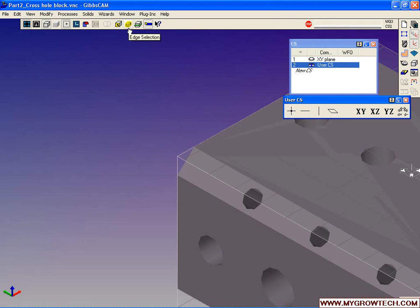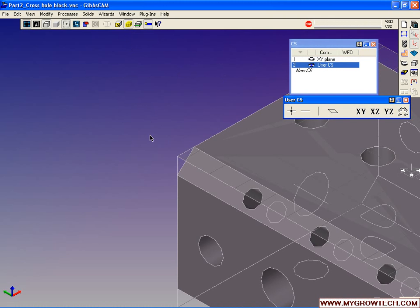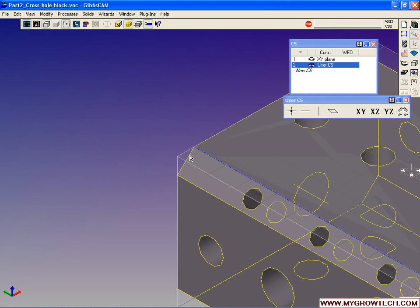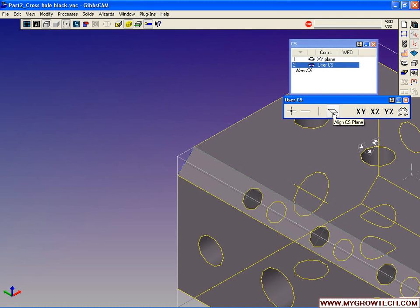We'll turn on the edges. We'll select two edges, and holding down our Alt key, we'll align CS. Now we've aligned the CS to these two edges.